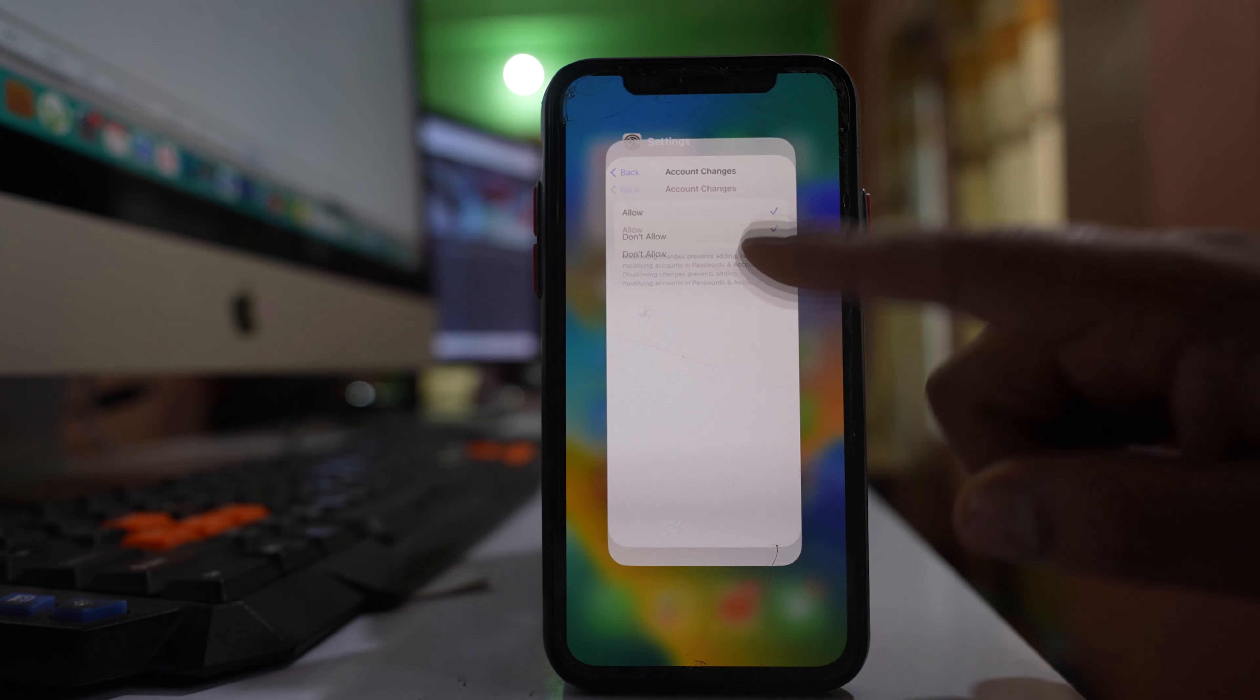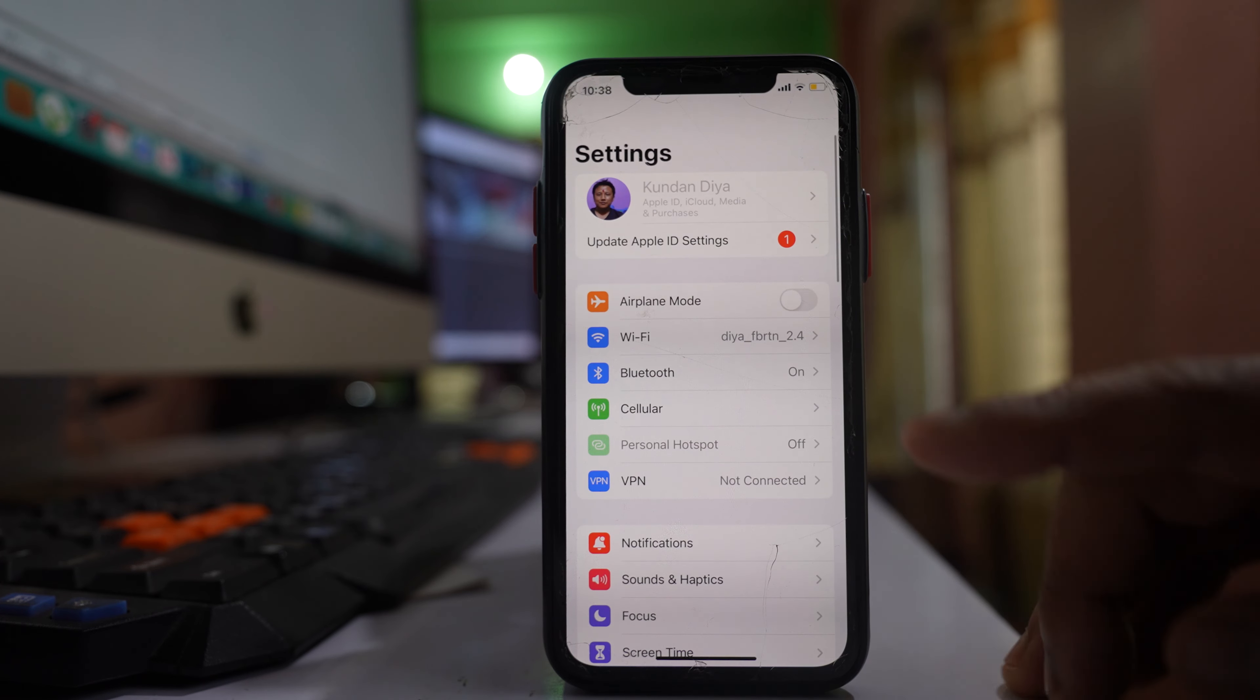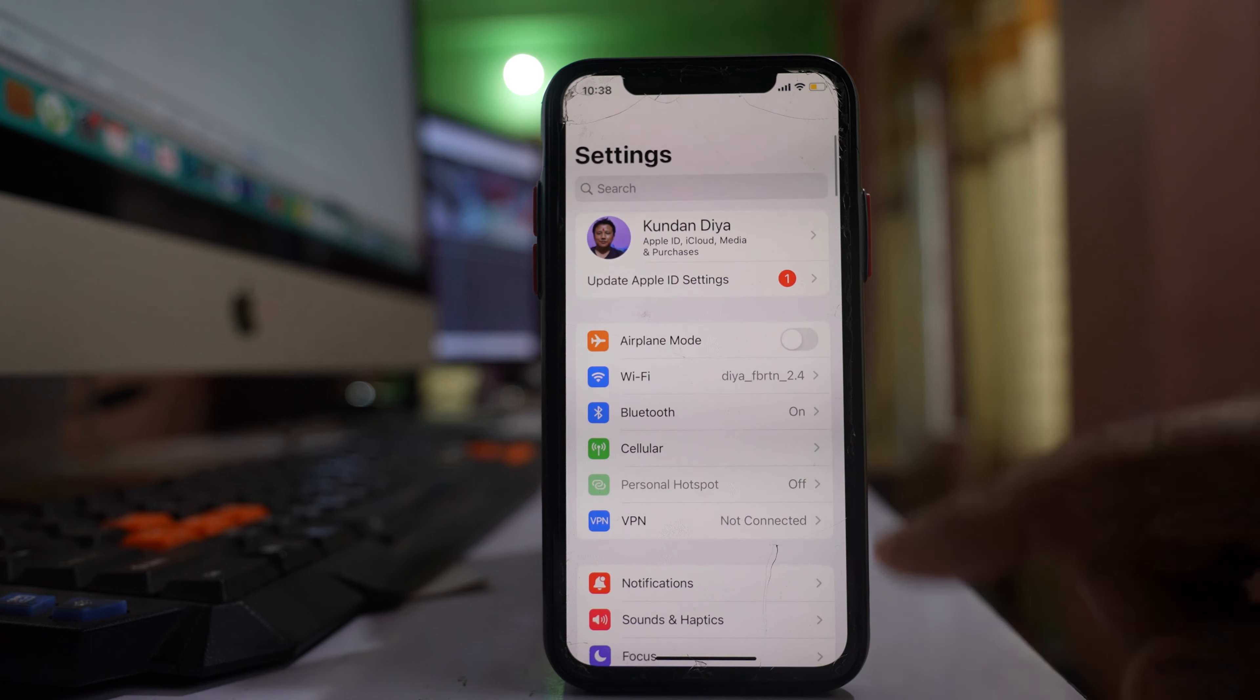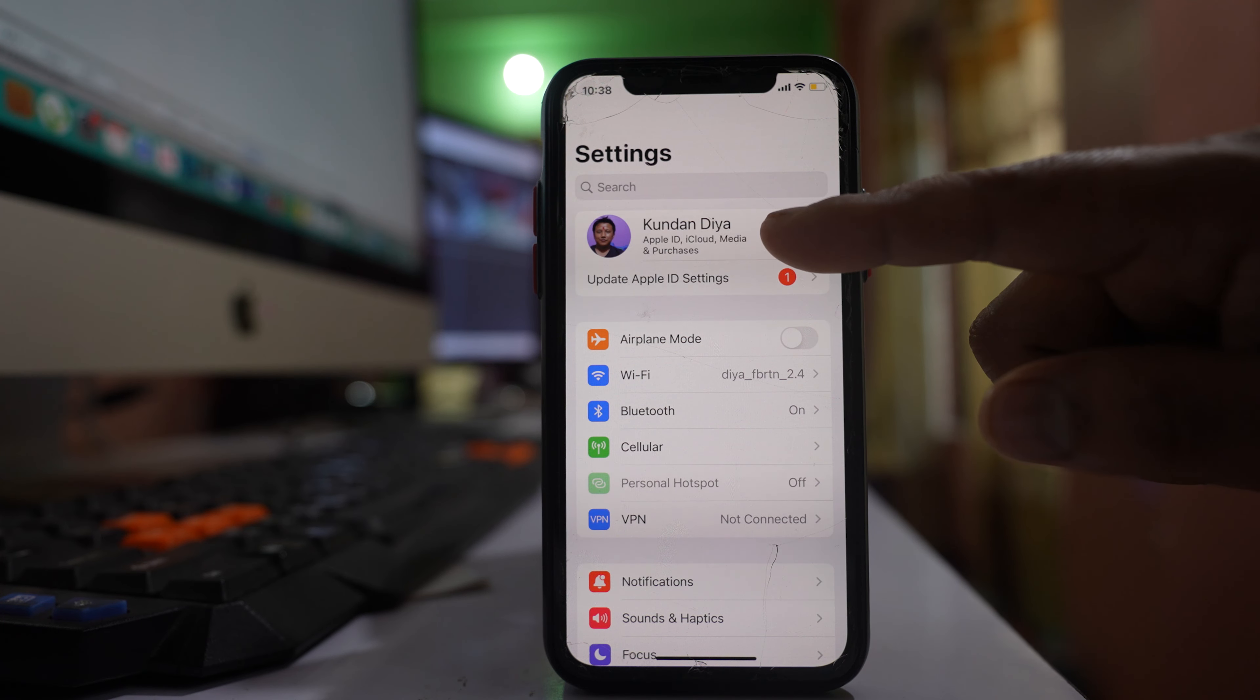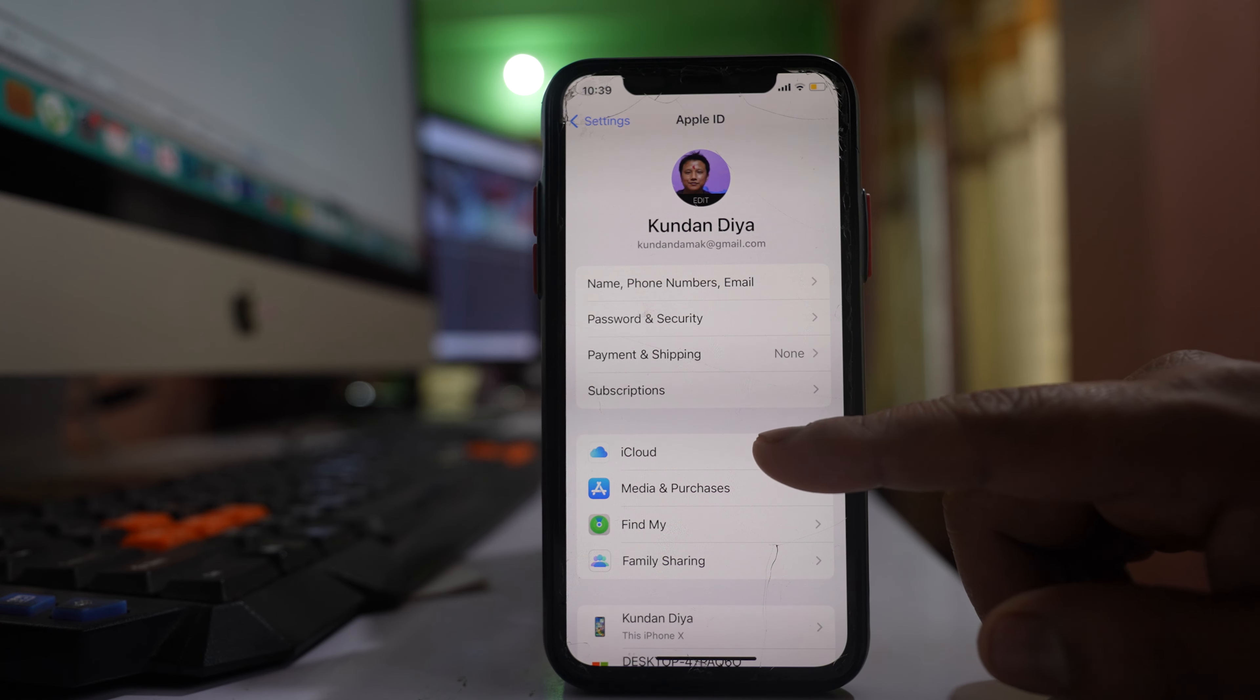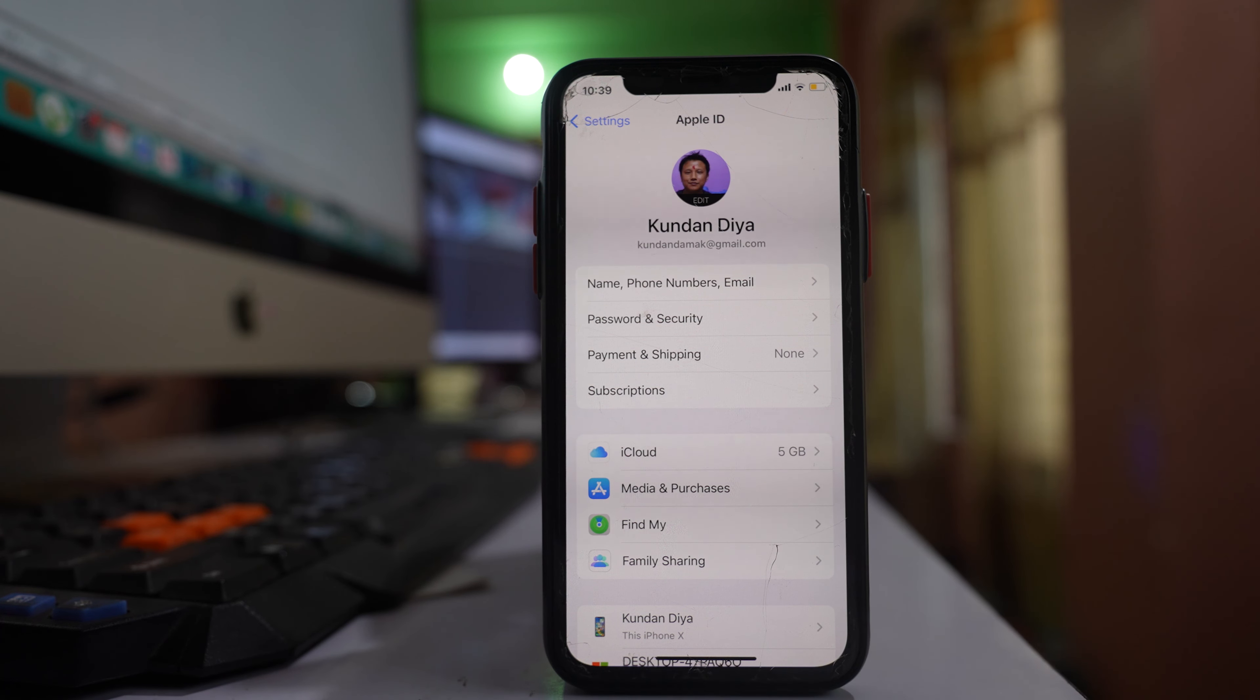Once you do it, close this and go back to Settings and pull down the screen. Now you can see that this name is now active. You can go inside and then you can access iCloud and other functions. Thank you for watching this video.